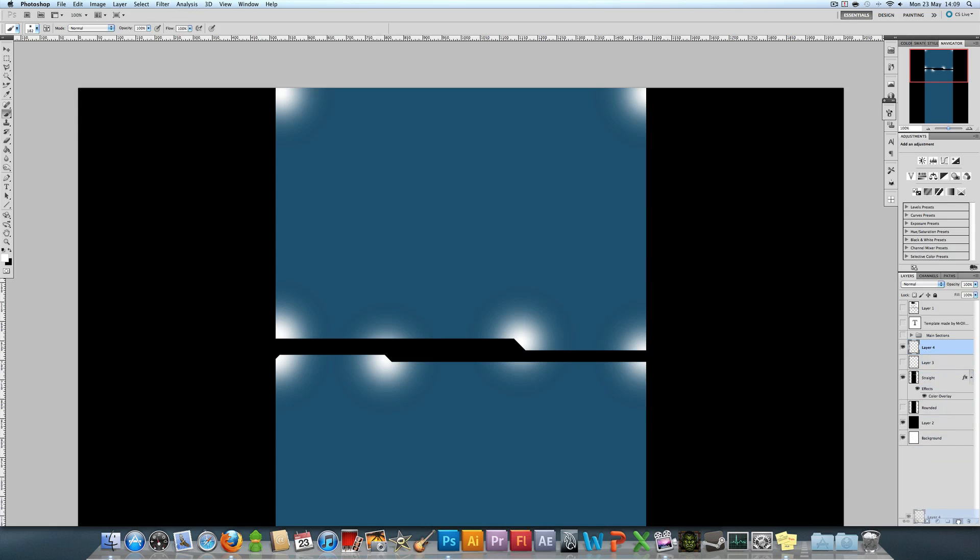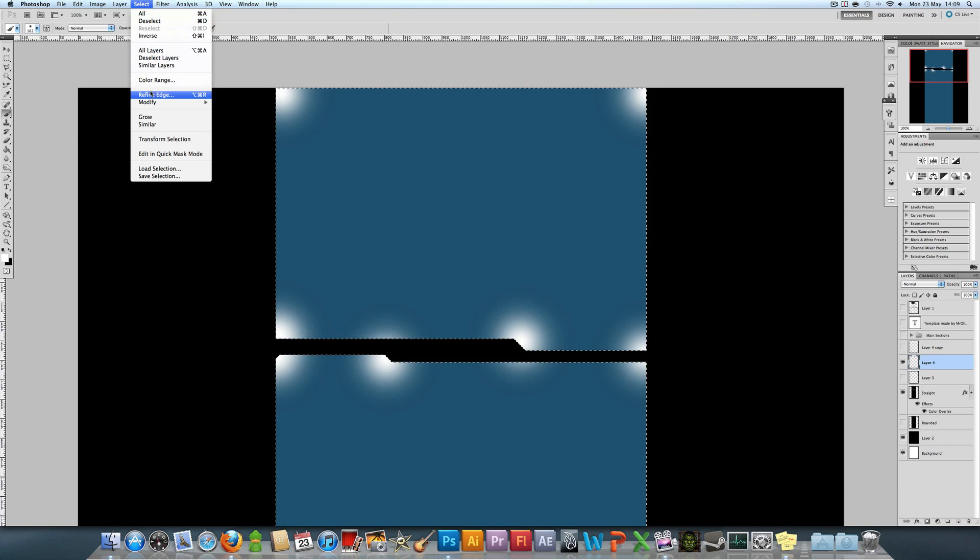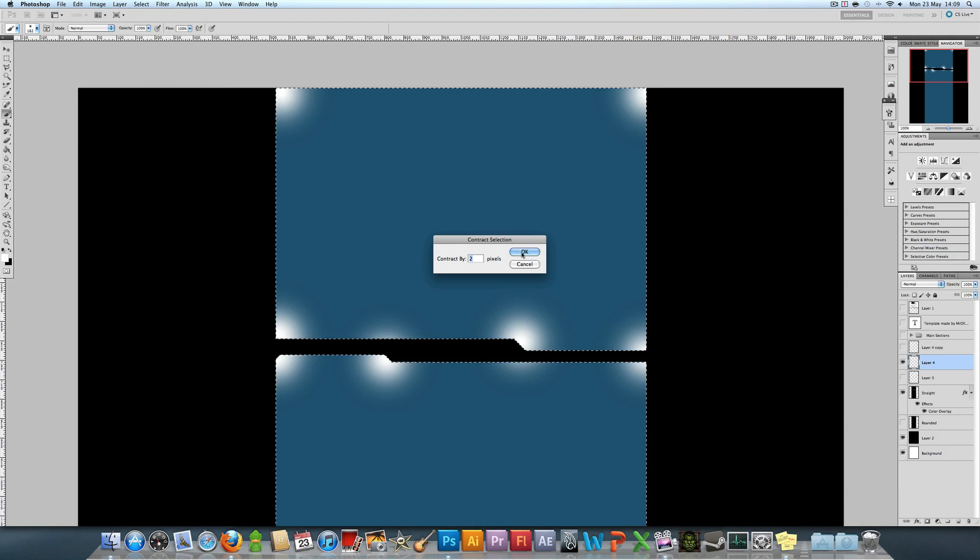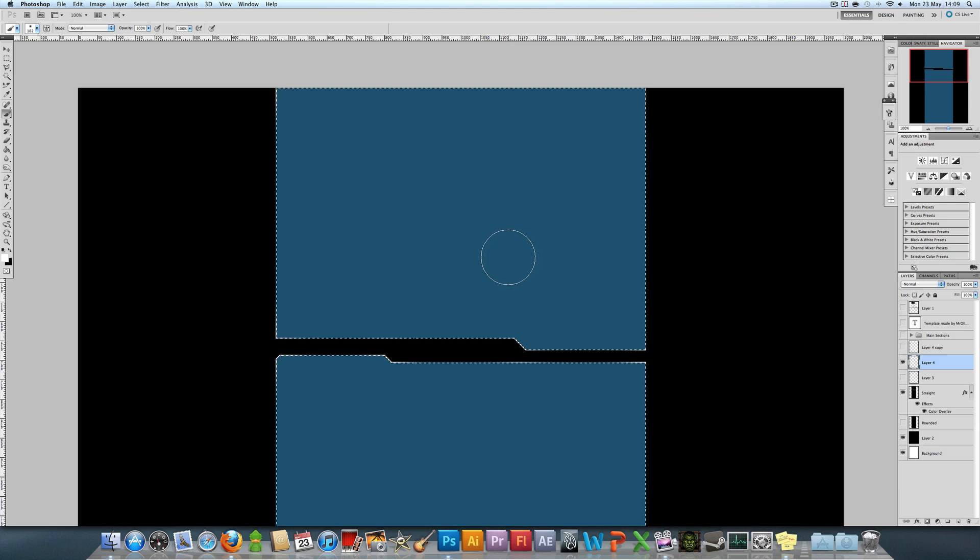Then we're going to duplicate that to add a bit more of a glow. Starting with the first one, we're going to select the background again, modify, contract it by two pixels again.